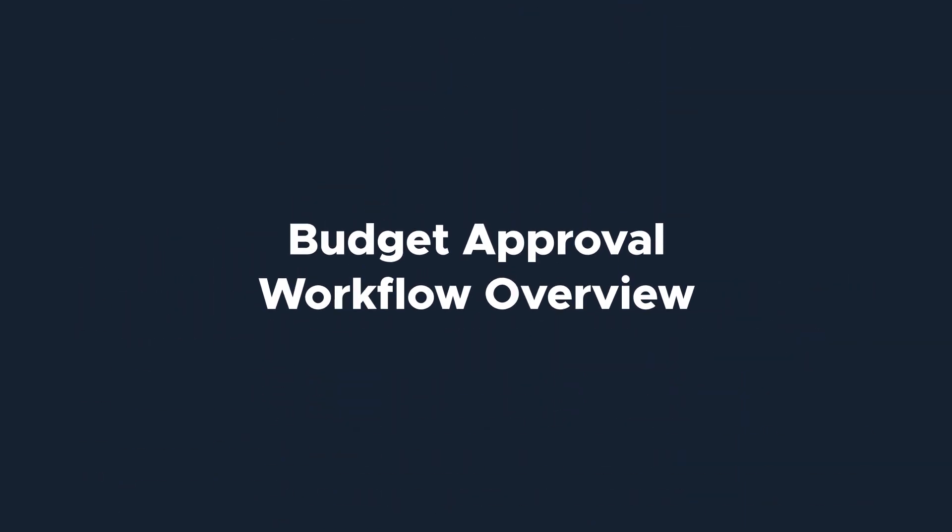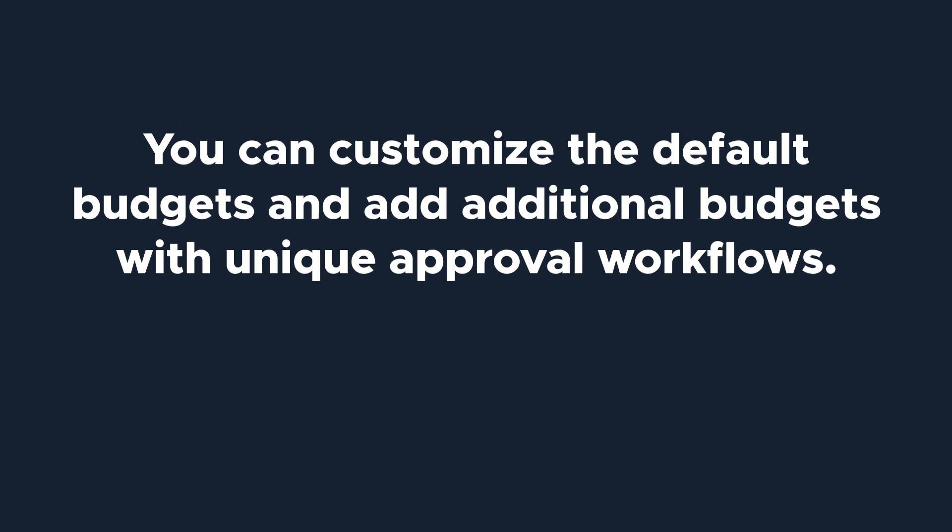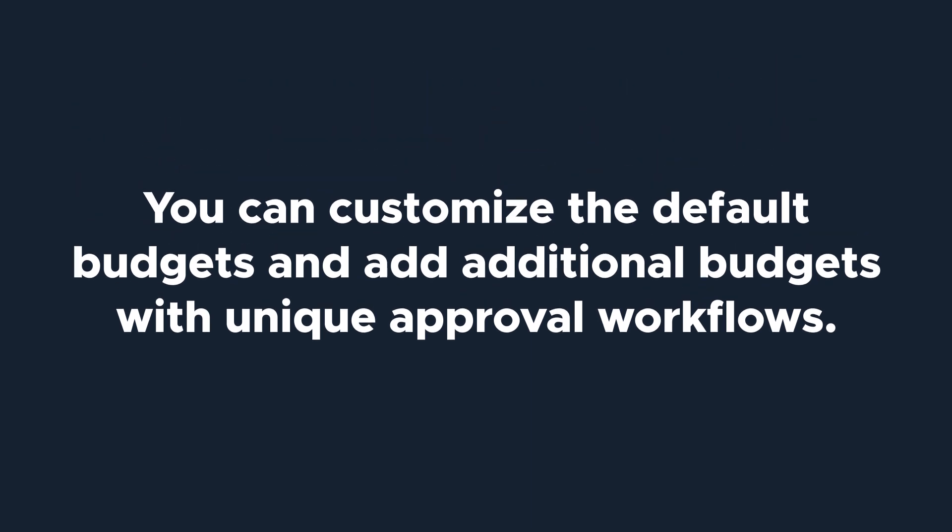Each time you create a purchase order or purchase request, you need to assign a budget. This can be customized and you can add additional budgets with their own custom approvals in each stage of the PO.